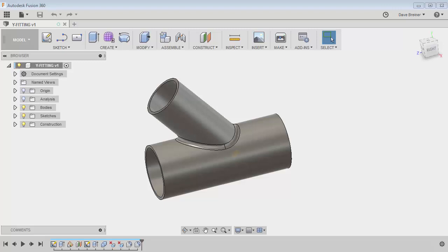Hello, welcome back. This is Dave Briner from Senegas Technologies. Just recently I had an instance where I needed to generate a custom butt weld lateral pipe fitting, sometimes commonly known as a Y fitting.